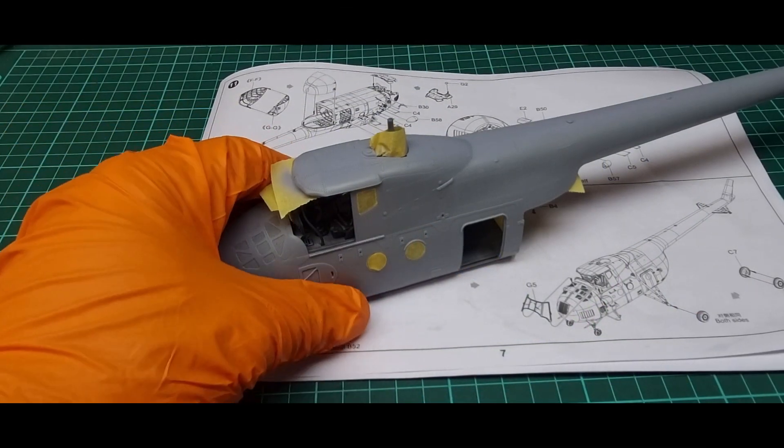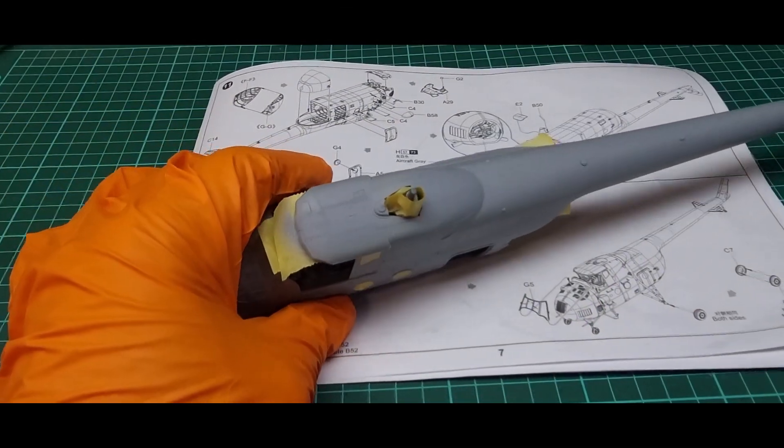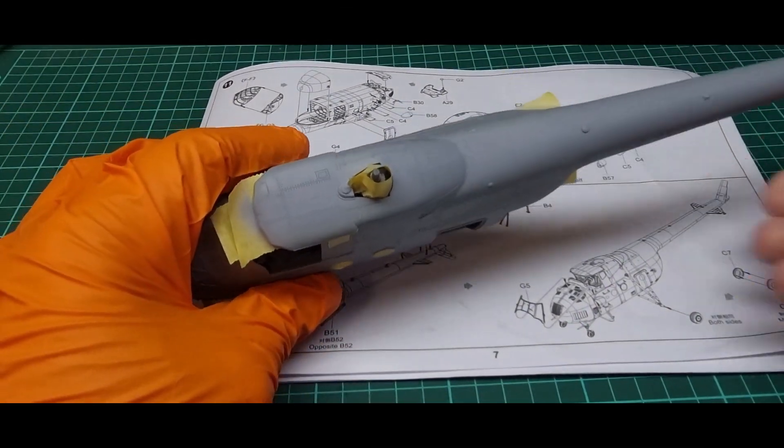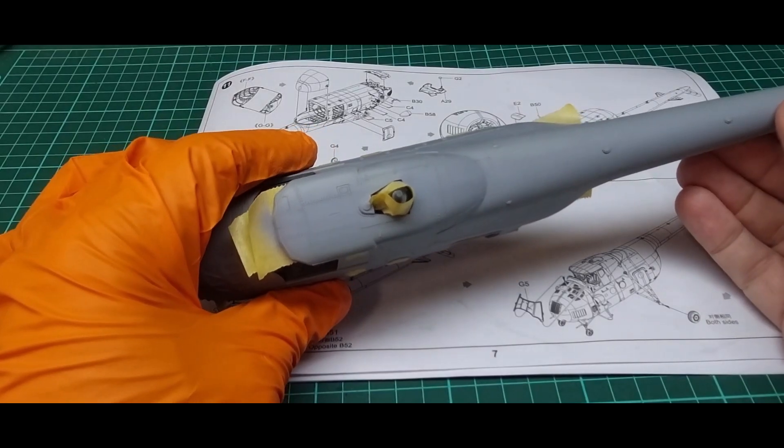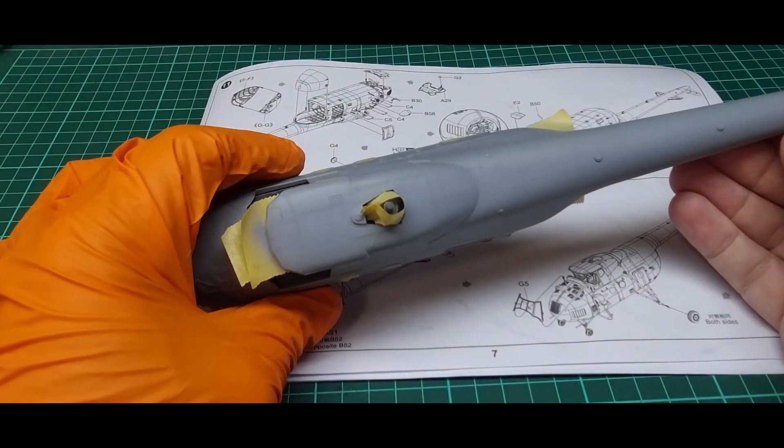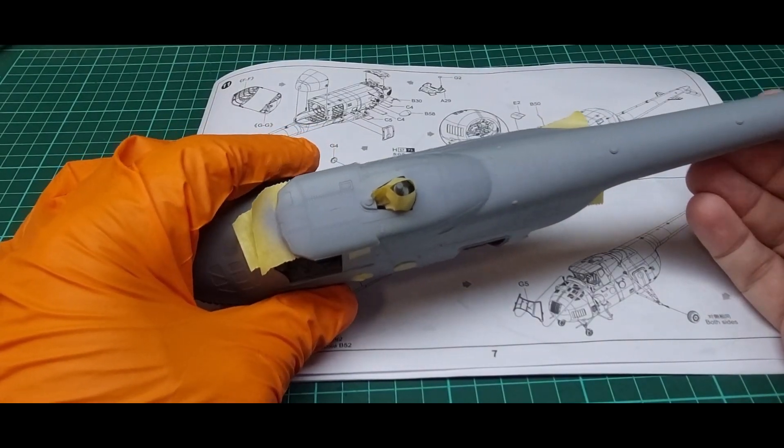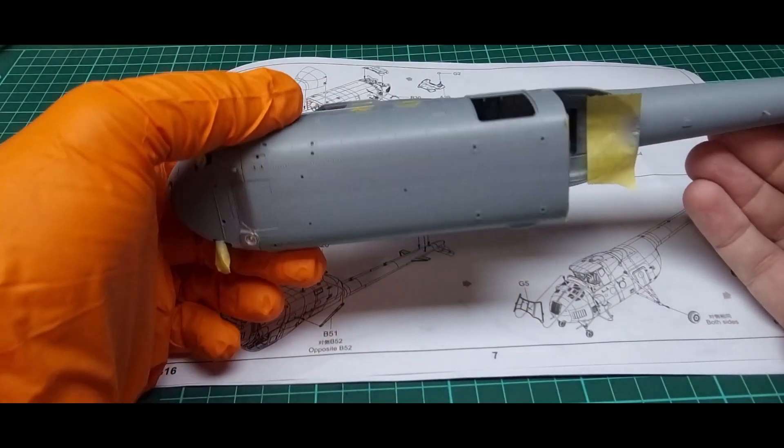So I've had a clean up of the seam lines. I've got a few areas I need to fill to clean it up.